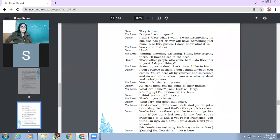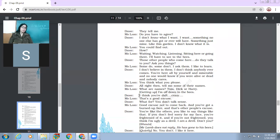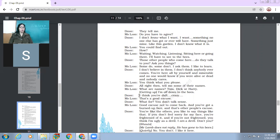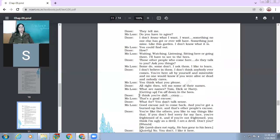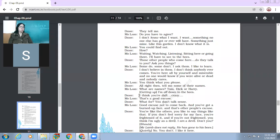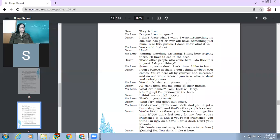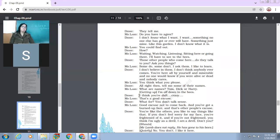Then Derry says, they tell me, do you have to agree? So Derry says, they tell me to stay back. Then Mr. Lamb's point is like, do you have to agree to each thing? What others say? I don't know what I want. I want something no one else has got or ever will have, something just mine, like this garden. I don't know what it is. So Derry is able to make out now that what his ambition is. So children, when you are able to realize some aim in life, it means that you are not lost. You people might have seen people or children around you, those who say, I don't know what I have to do. So those kinds of people happen to be lost.